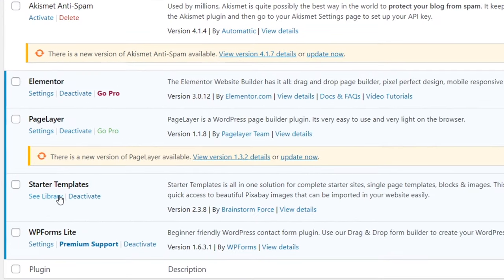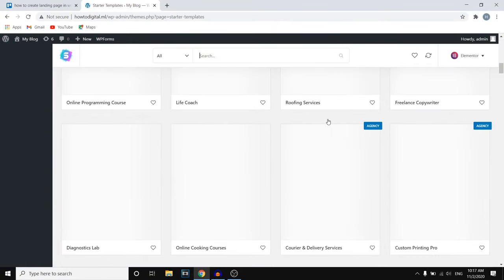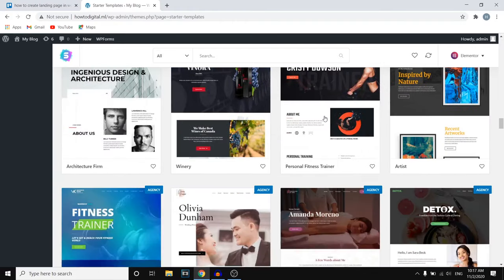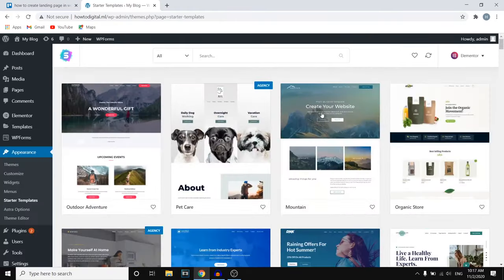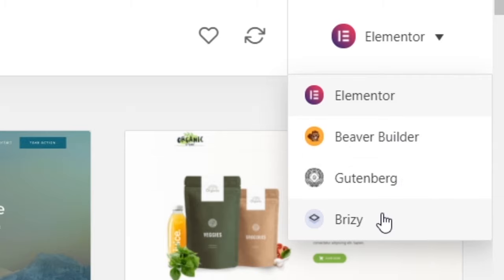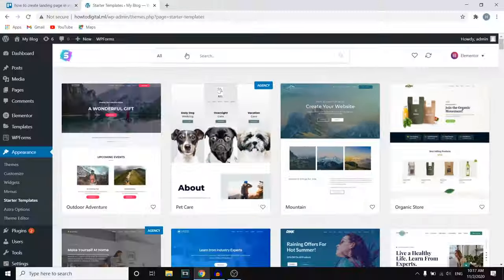Click See Library right here. Starter Templates is pretty much Astra, and as you can see they've got a lot of templates that are ready to use — this is what we're going to use to build our landing page. In the top right corner you can select your page builder. You can choose Elementor, Beaver Builder, Gutenberg, or Brizzy, depending on your preference. I'm going to be going with Elementor.